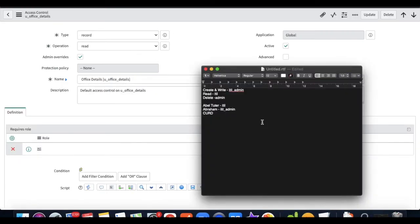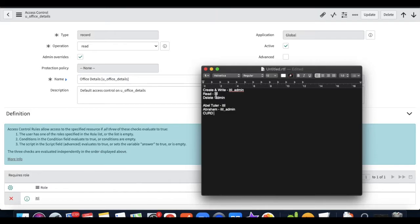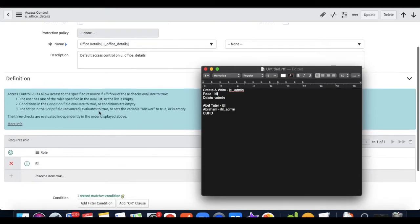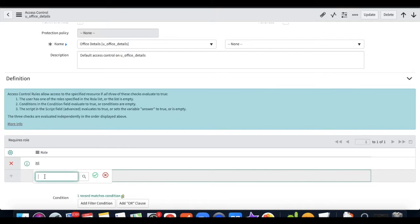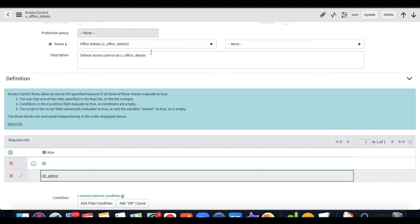The third ACL is read. Who should have access to read? ITL users should. But remember: when you are creating or writing a record you are also reading it, so both ITL and ITL admin need read access. I add both ITL and ITL admin to the read ACL.